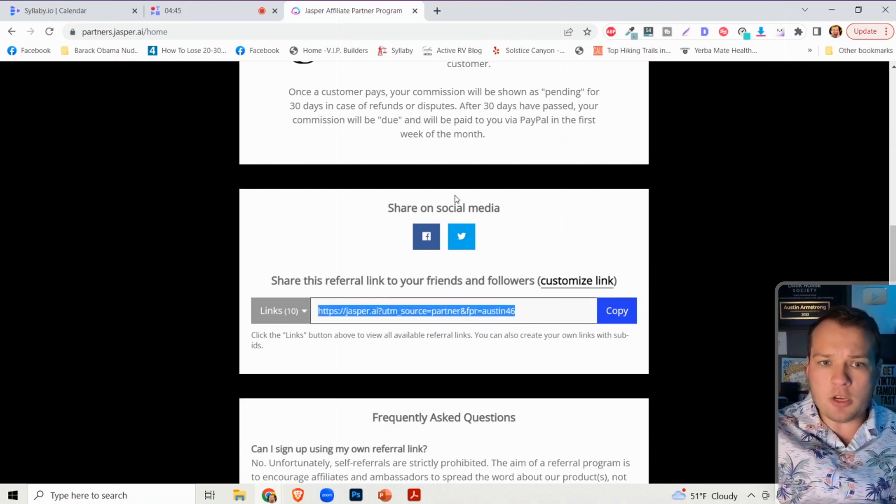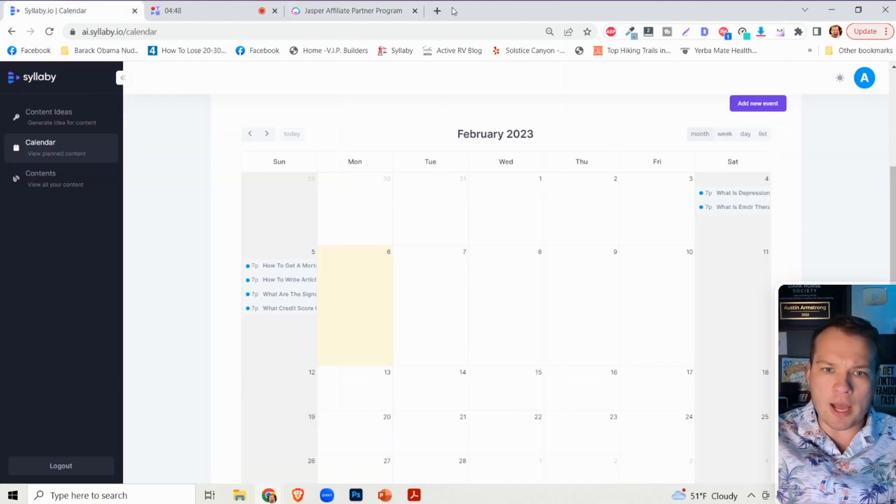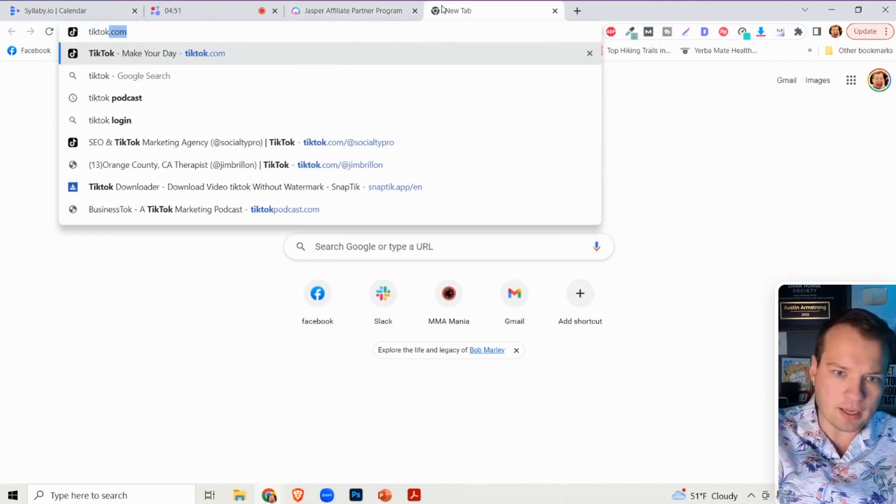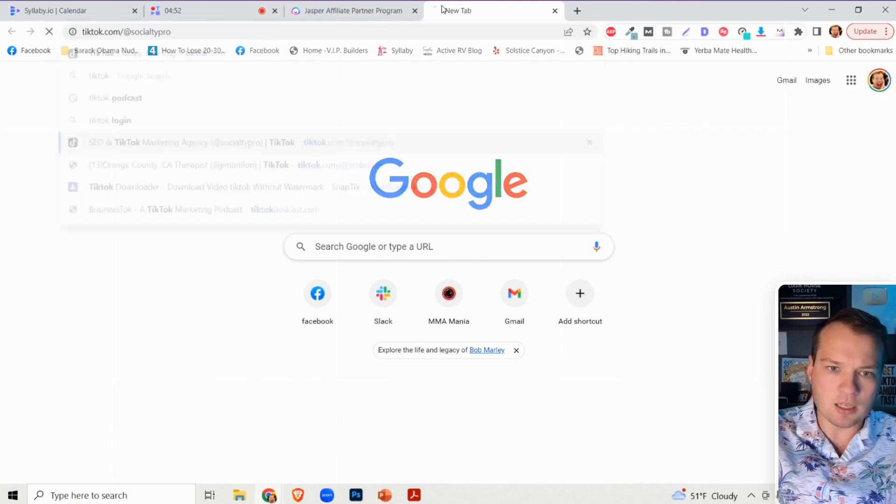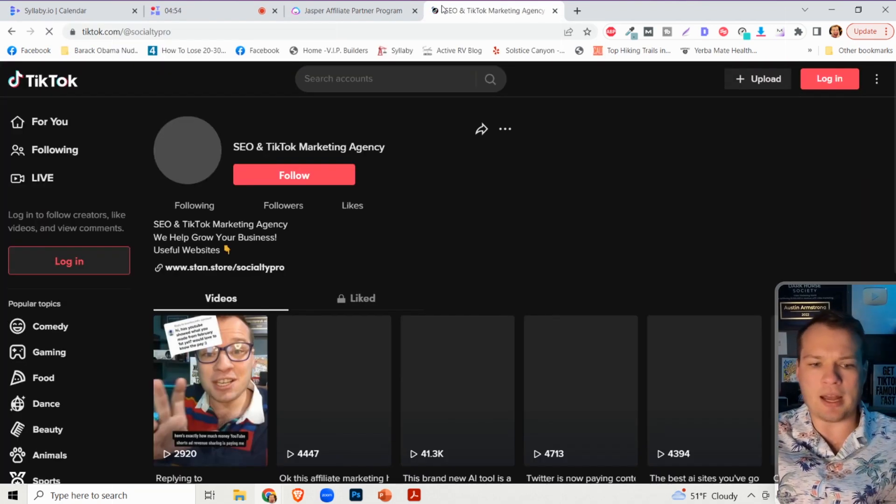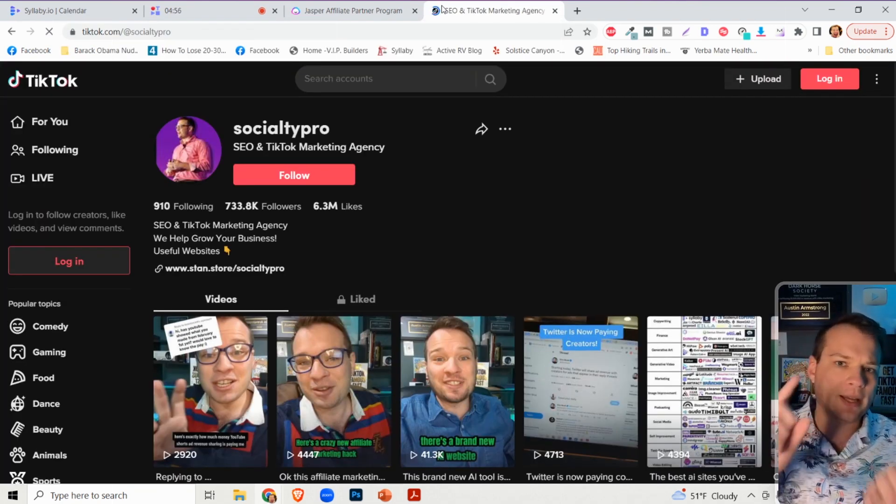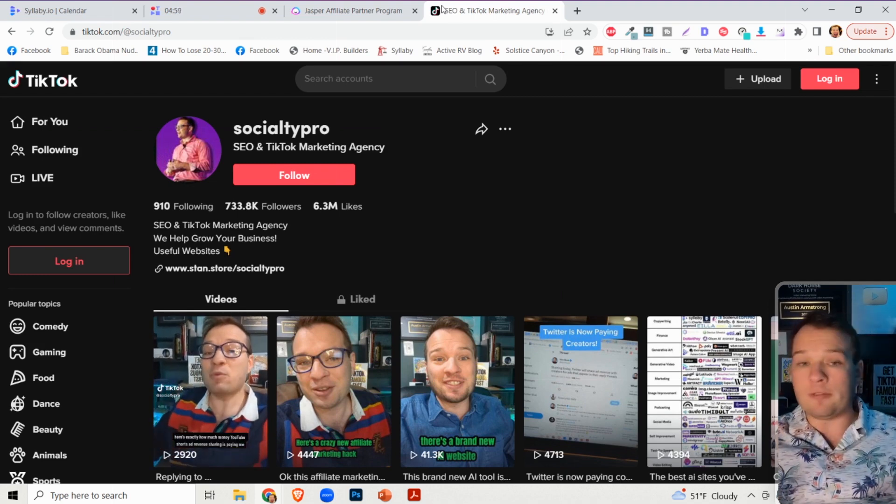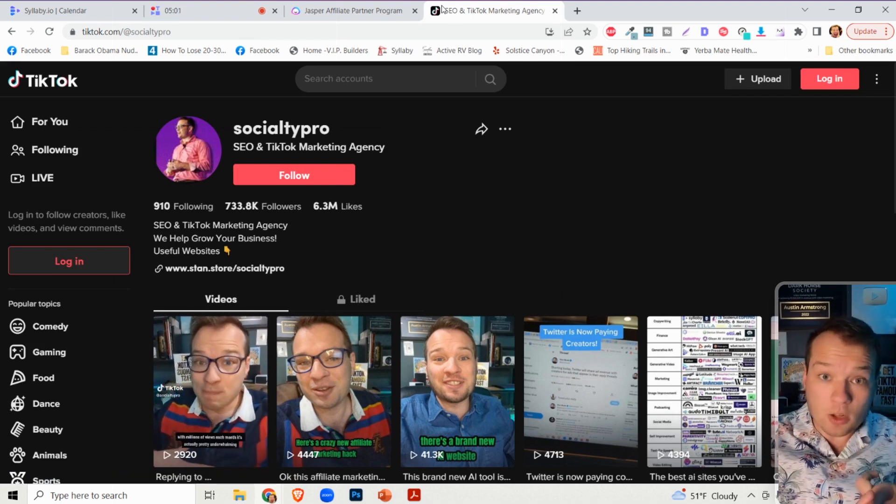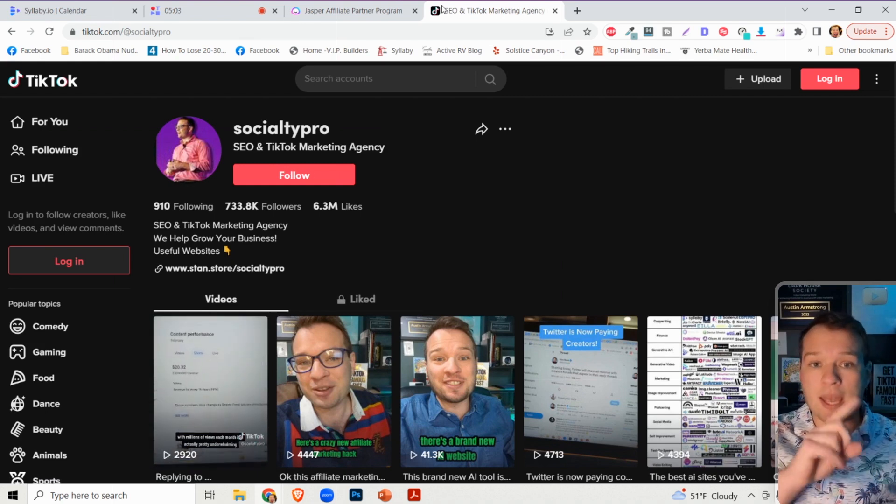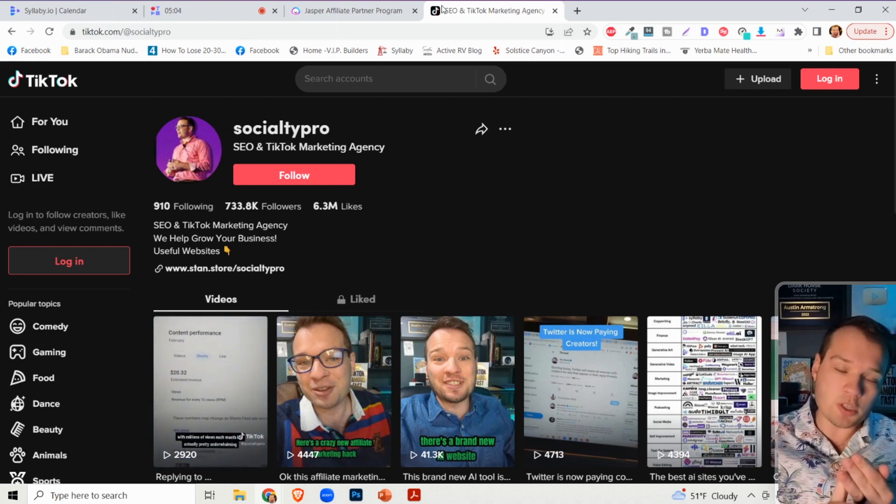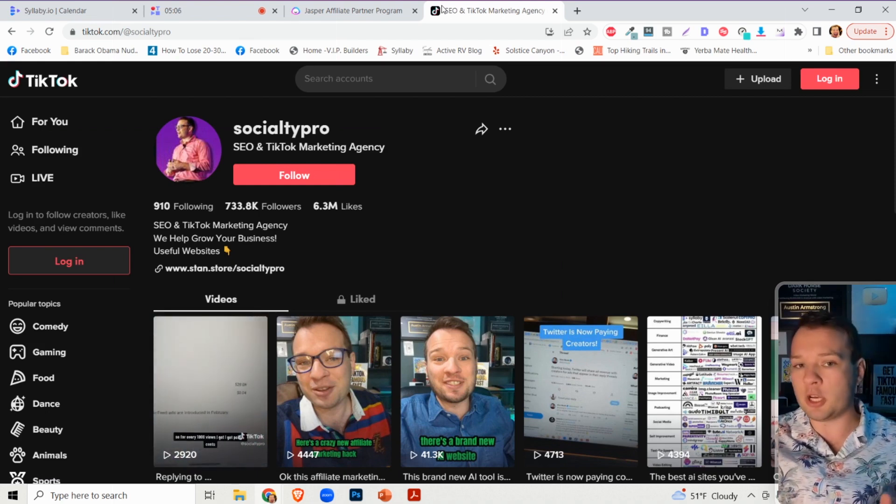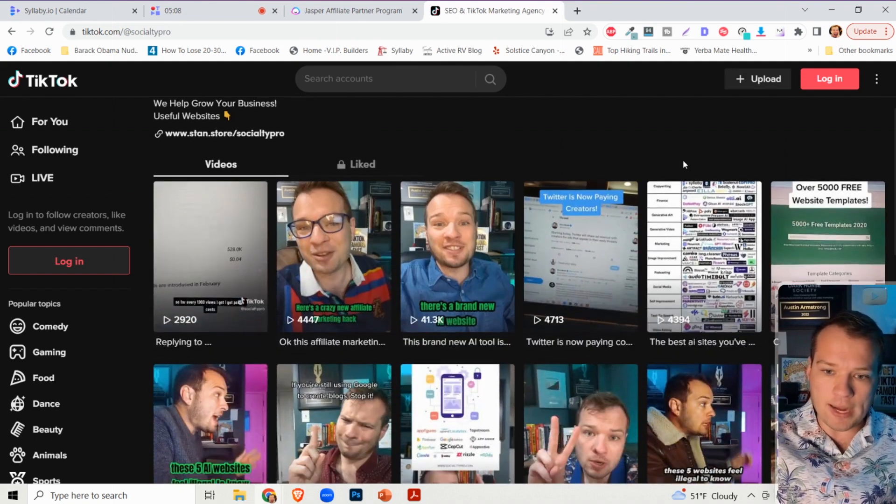And so now what you can do is you can go on a social media platform like TikTok for instance. And I highly recommend either doing TikTok, well really all of these: TikTok, Instagram Reels, Facebook Reels, and YouTube Shorts. These are the platforms that are heavily pushing short form vertical video right now.